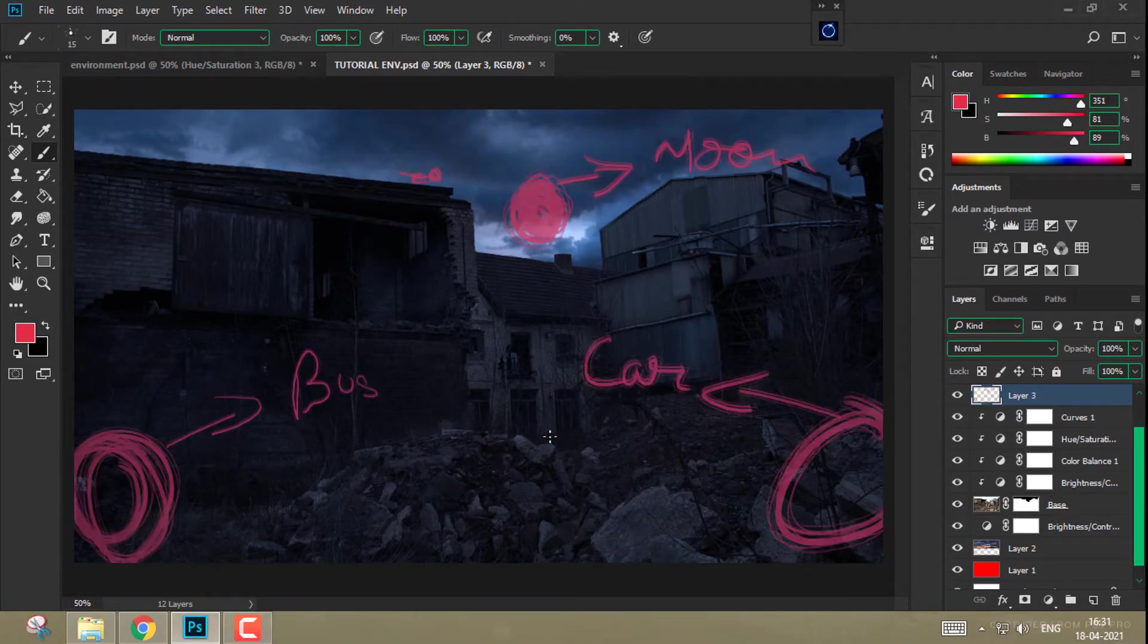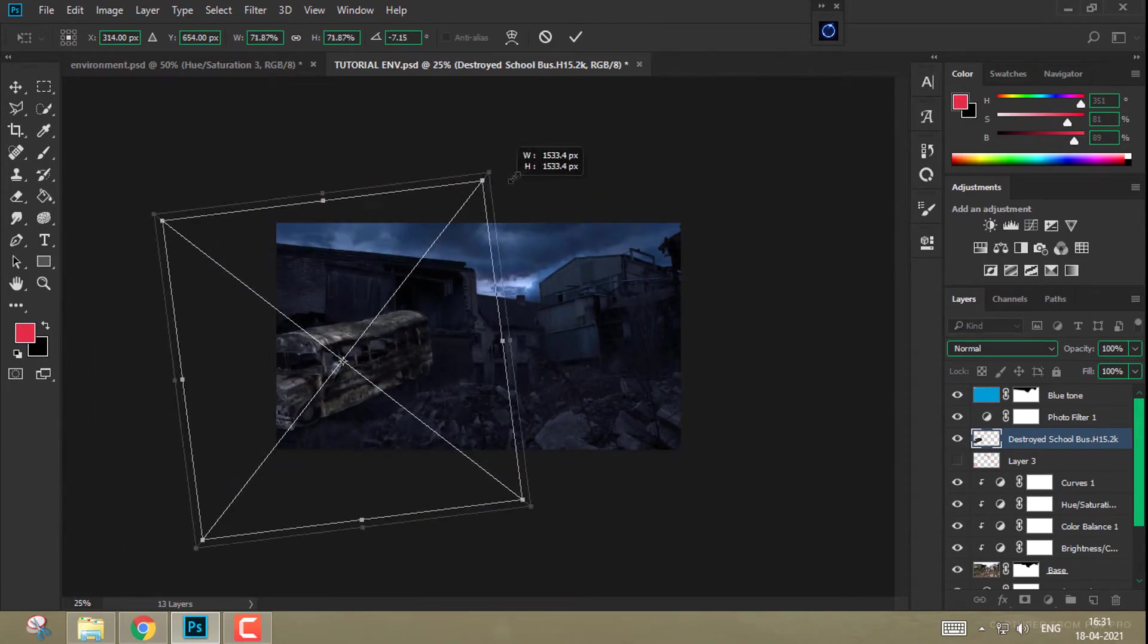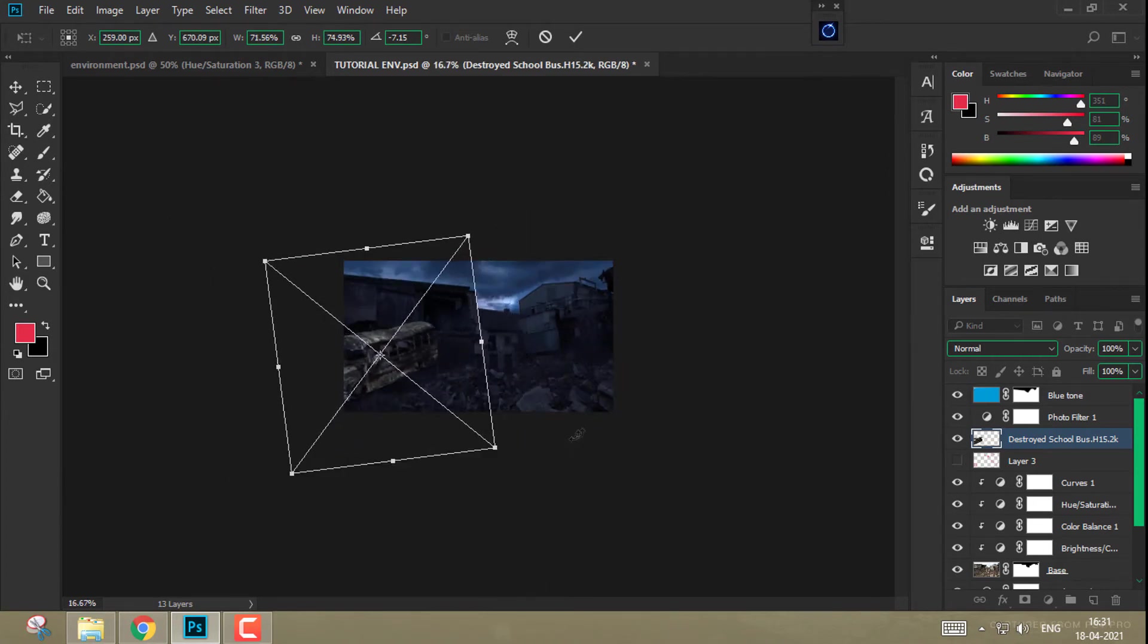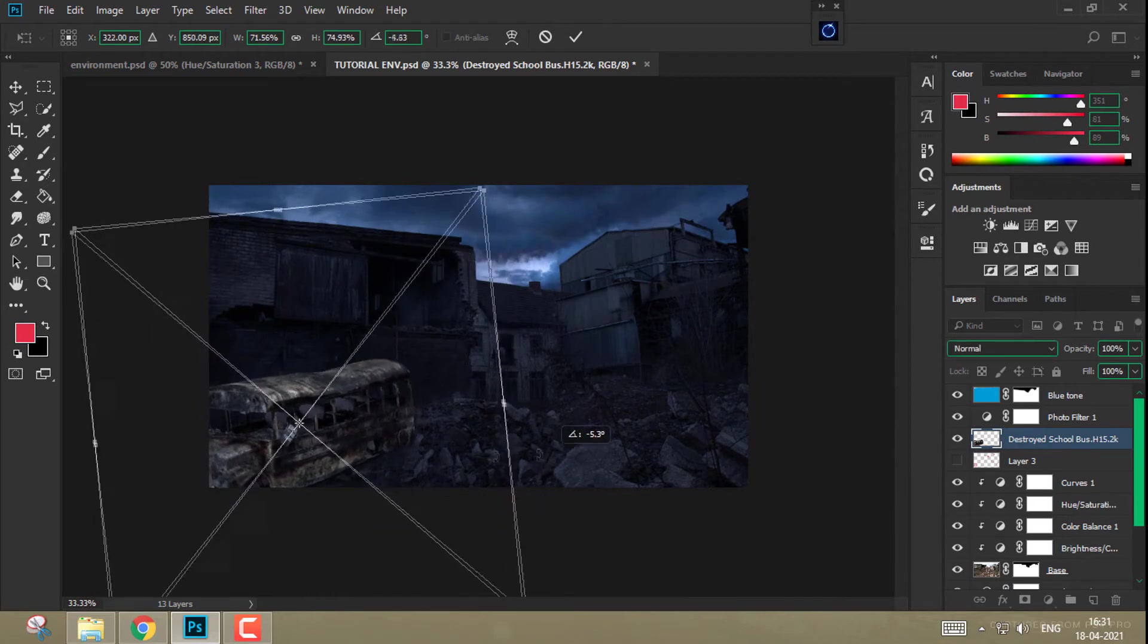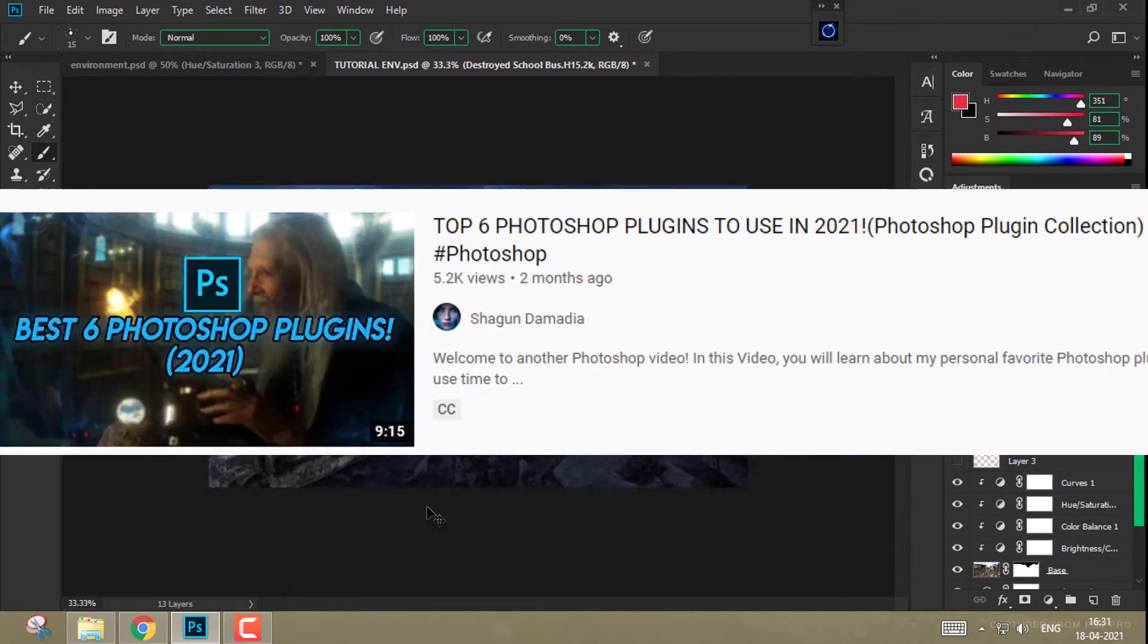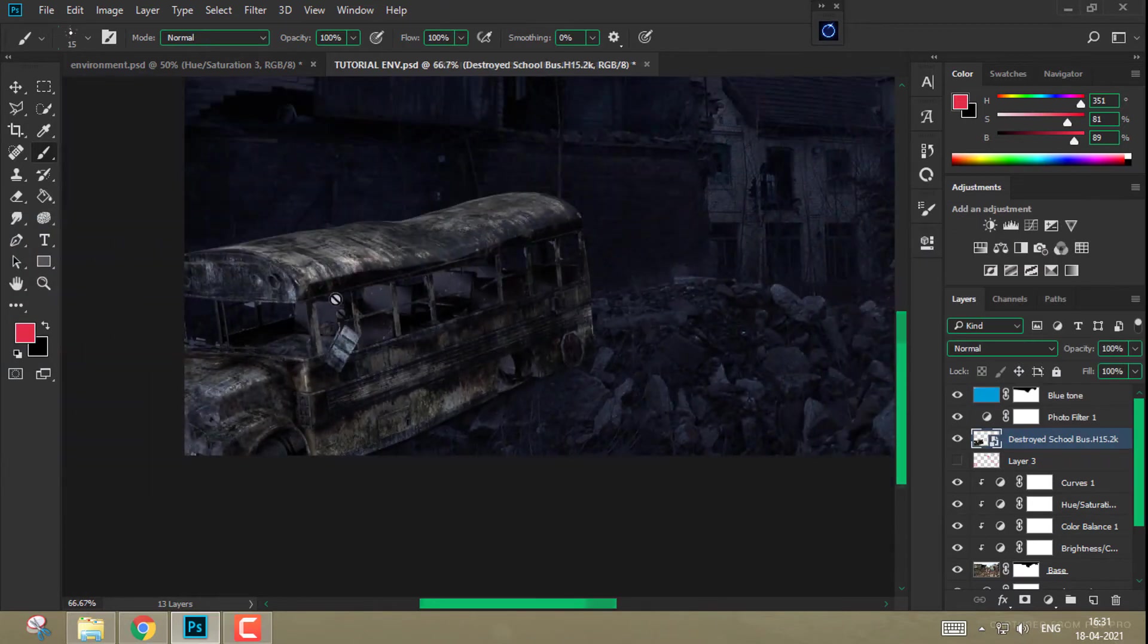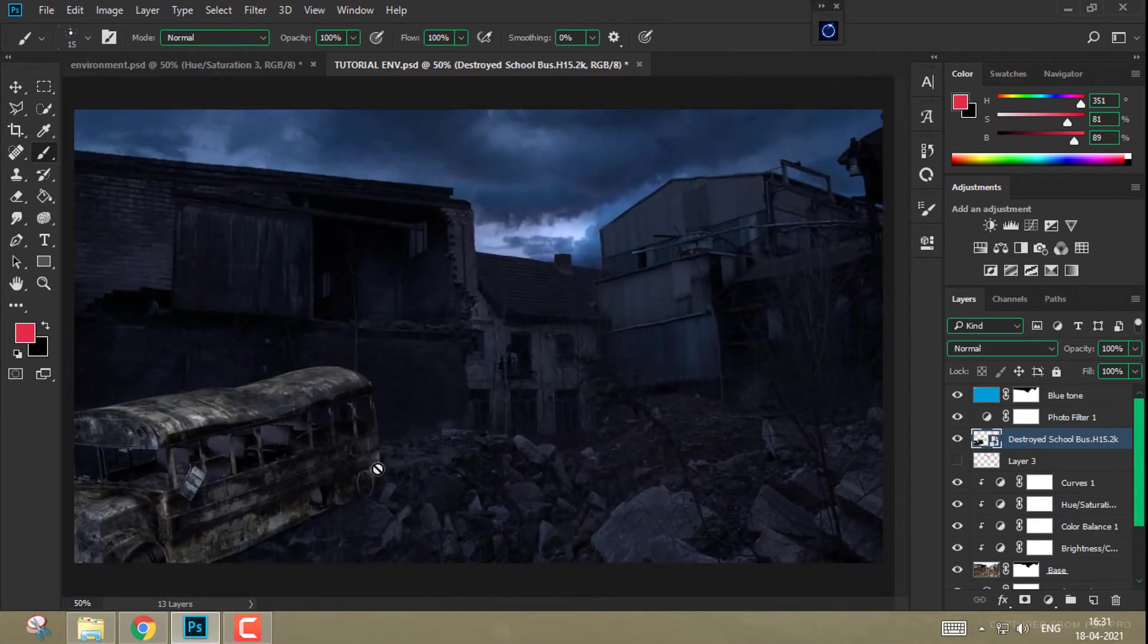All right, now it's time to add a few elements. I will add an abandoned bus image on the left corner and using transform tool I will resize it. Oh, by the way, did I tell you that this bus PNG file and the car PNG file which we are using in this video are from Pixel Squid? I will link them in the description so if you want to download you can. I have already made a little short segment about Pixel Squid in the Top 6 Photoshop Plugin video.